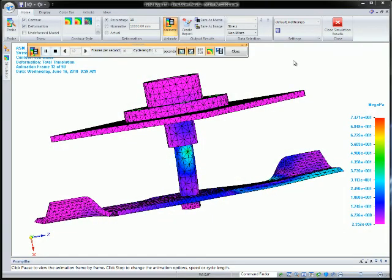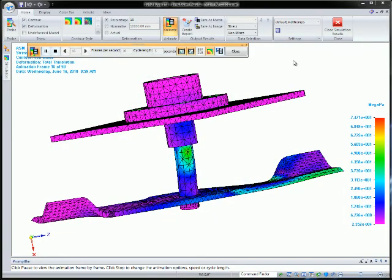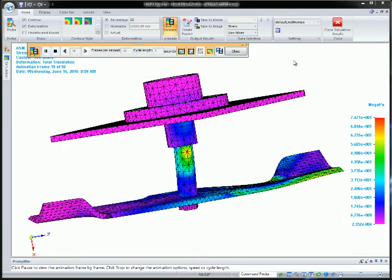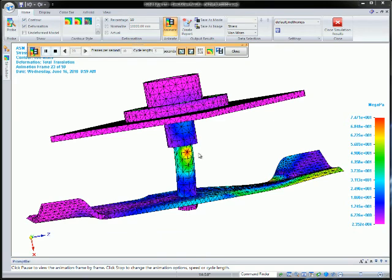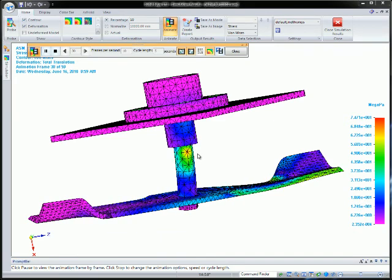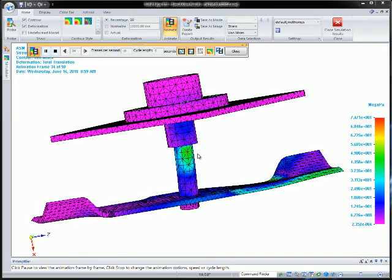Using simulation, you can ensure that designs are as efficient as they can be by minimizing material use and therefore weight.